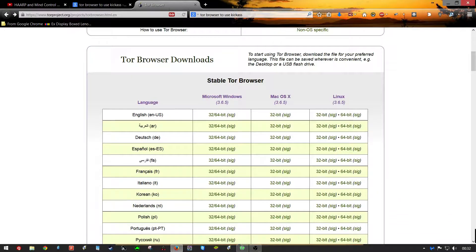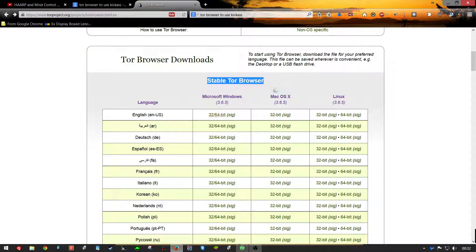Not experimental. Scroll down to here where it says stable browser. Pick your operating system.